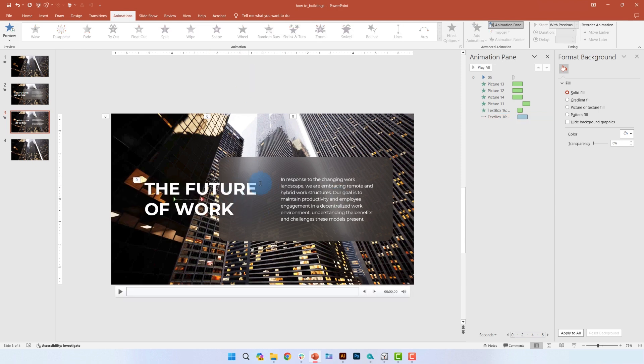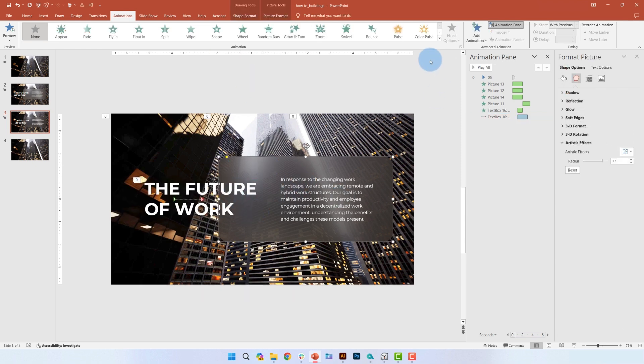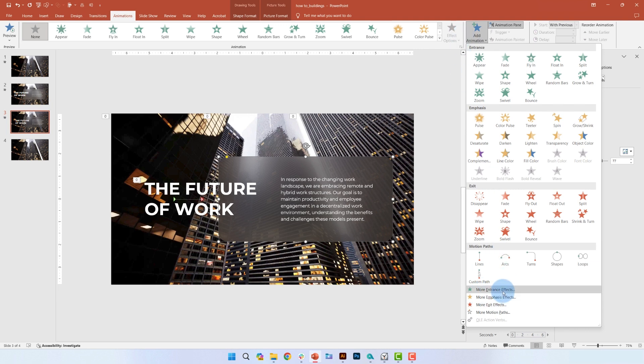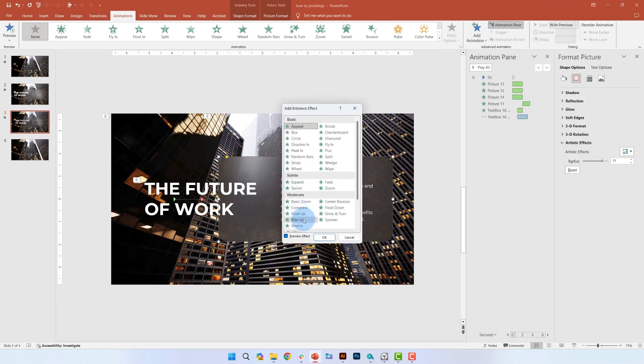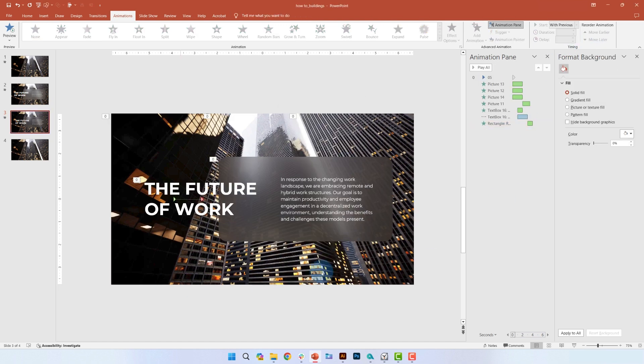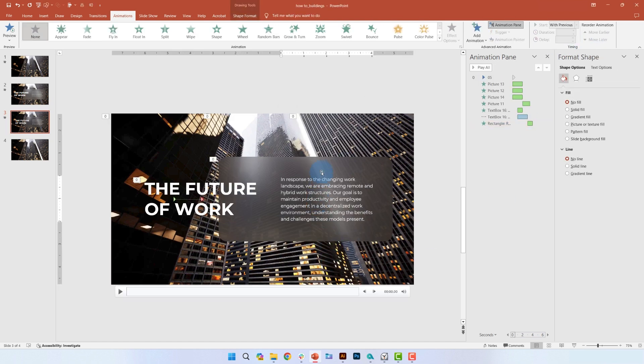Next, let's add animation to the background shape. Go to add animation and then click more entrance effects. Then select expand. Set the delay to 3 seconds and now for the last text box, add a fade in animation.